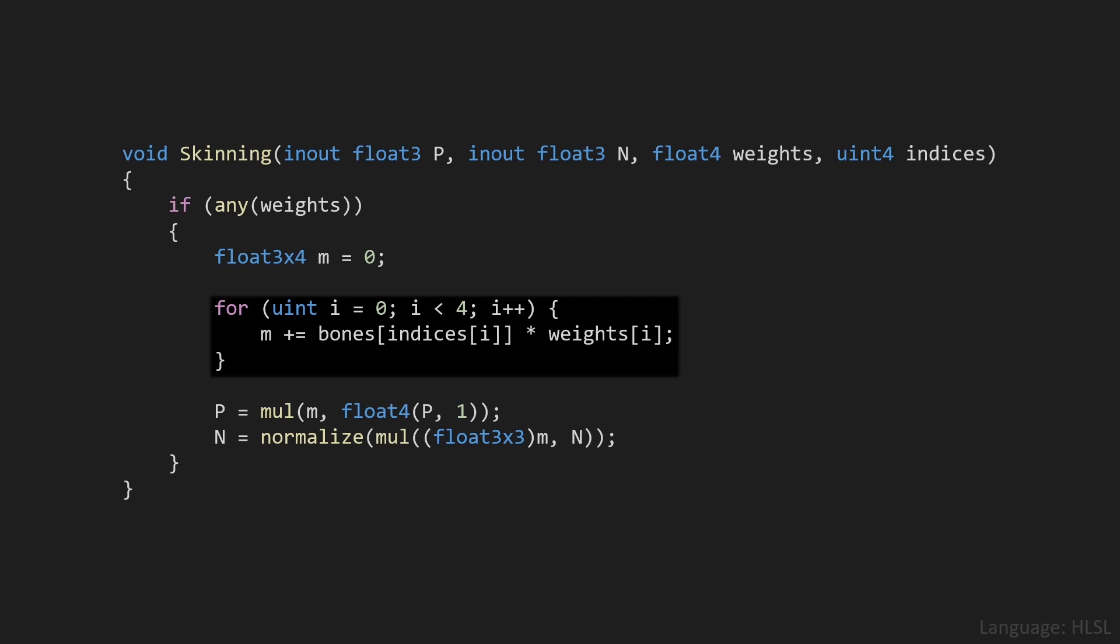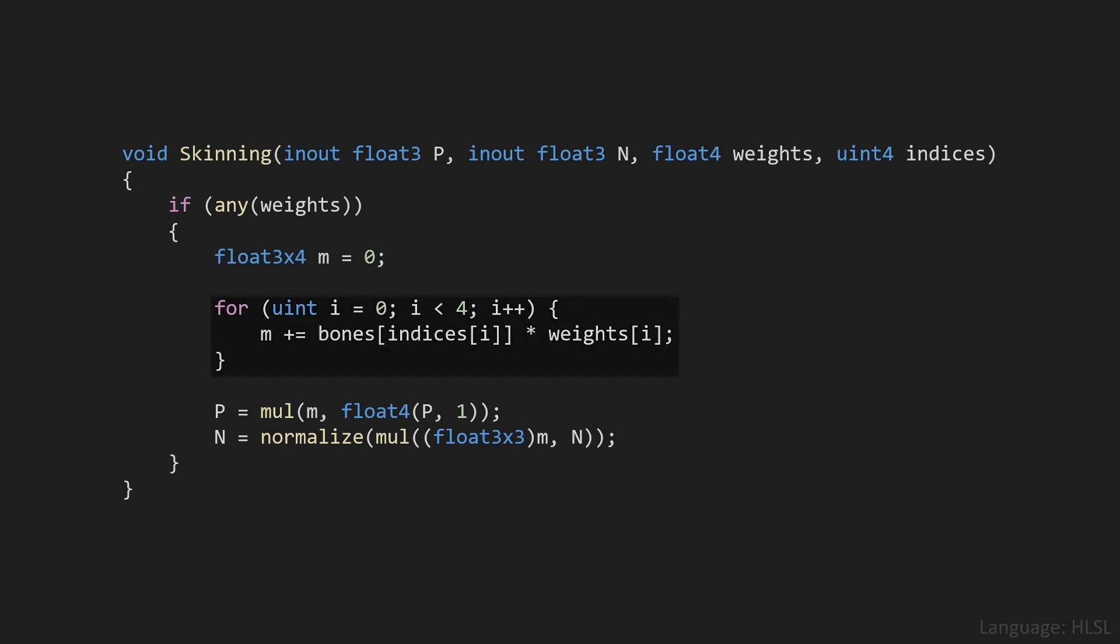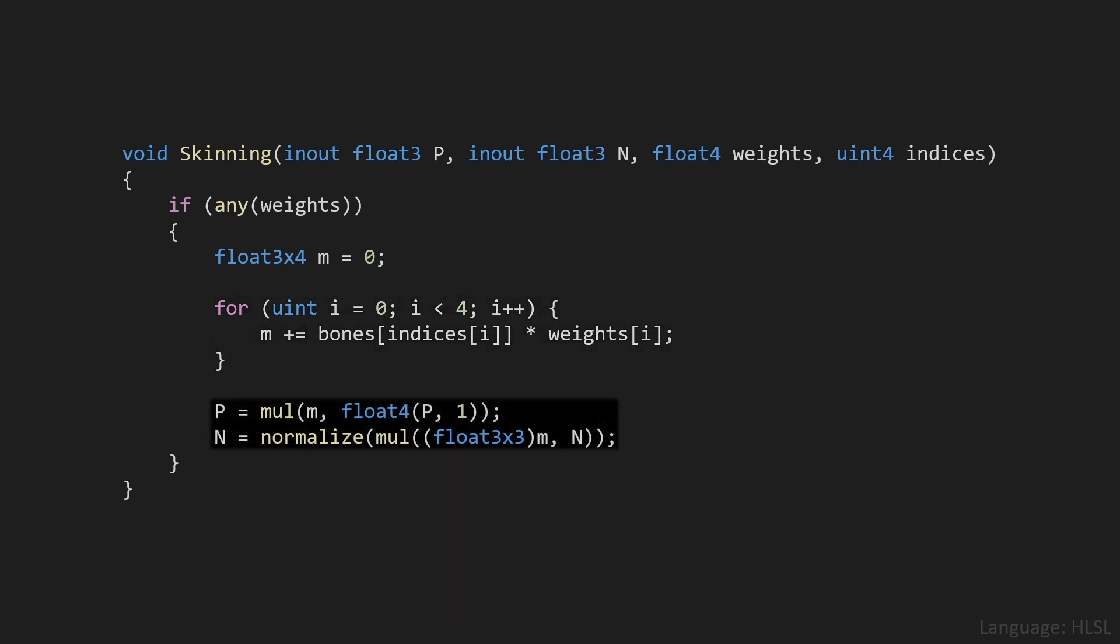We do that 4 times for every single bone that might influence this vertex. And it would be very rare to have more than 4 bone influences per vertex, so you might have been wondering whether that's a problem. Well, it's not. Once again, as long as the weights are normalized, so their sum adds up to 1.